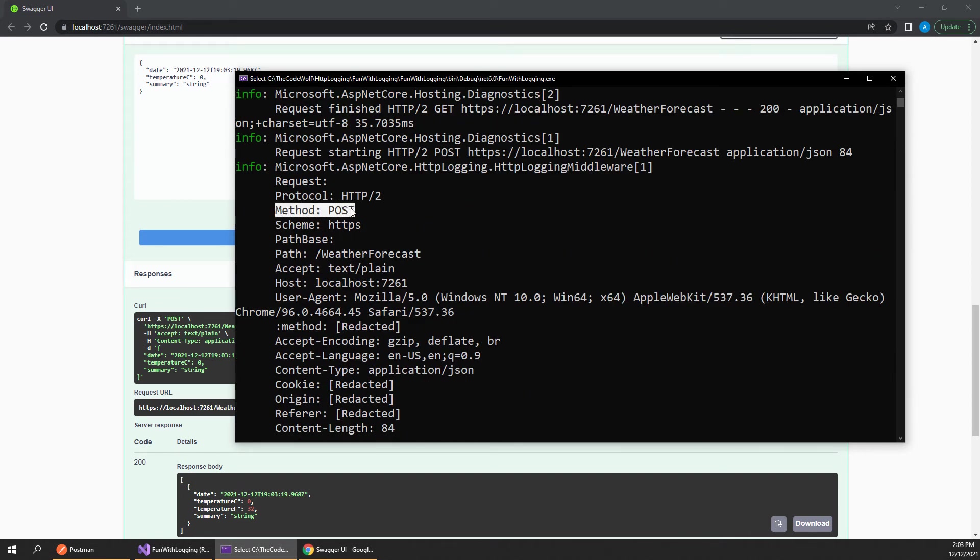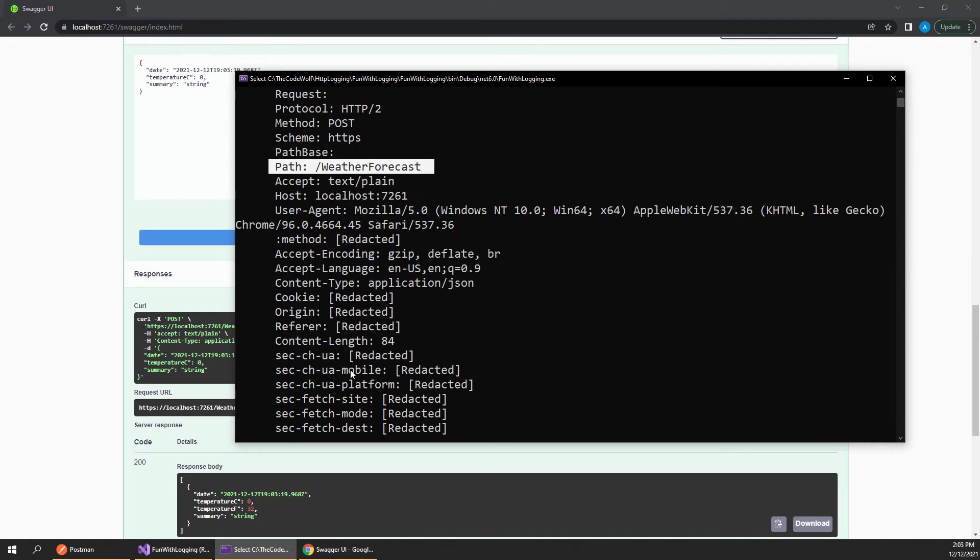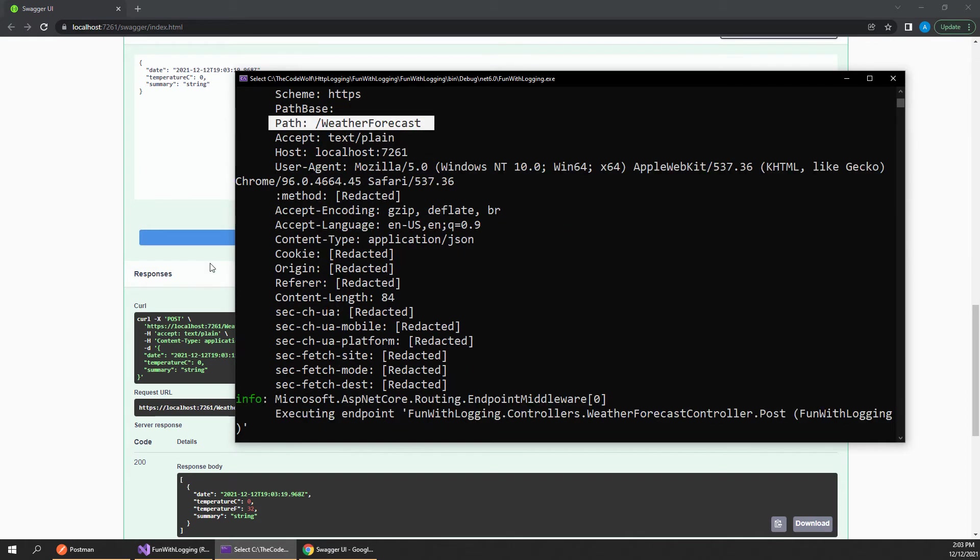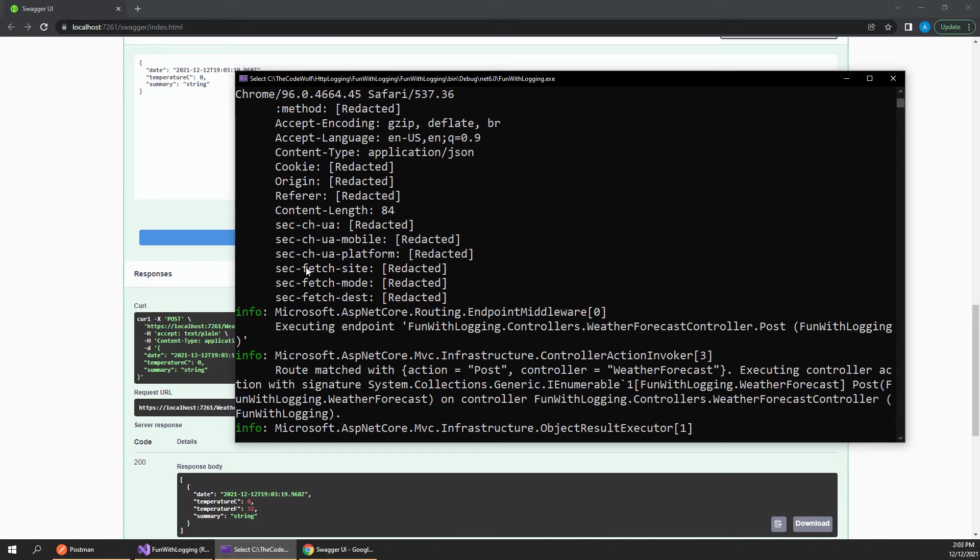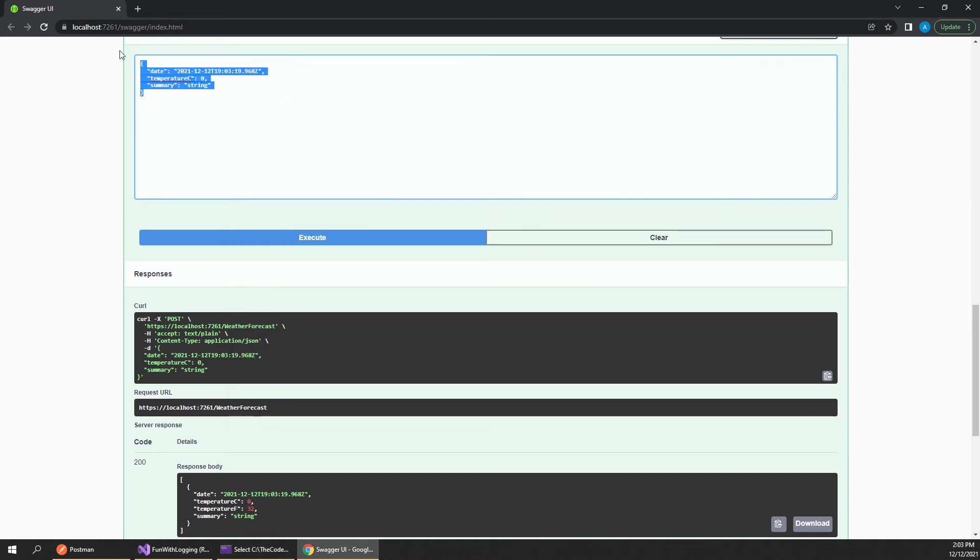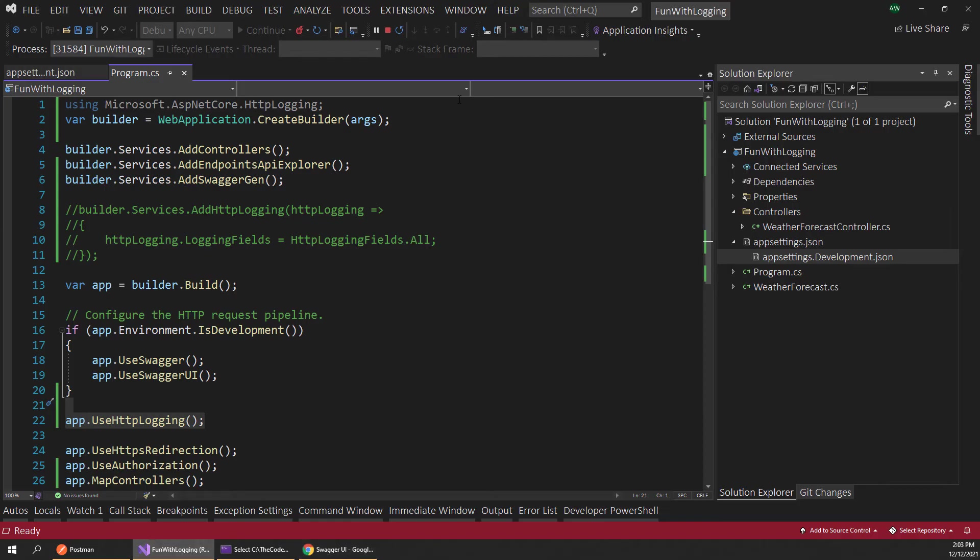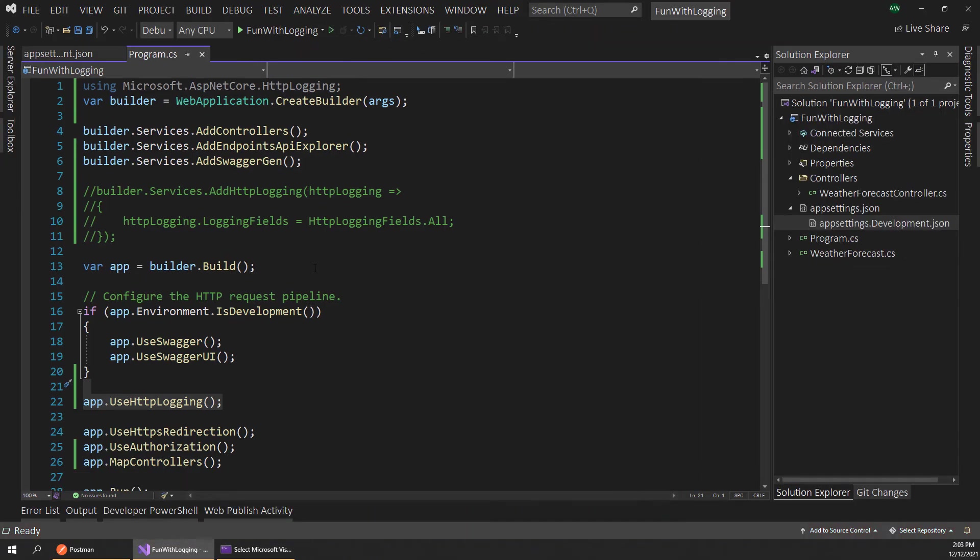So this was a post request and we can still see our path and headers and all that, but you can see it didn't actually log the JSON data that we sent over in the body here. Now we can fix that pretty easily because the HTTP logging includes some built-in settings for us.